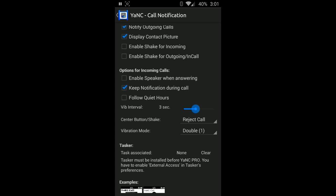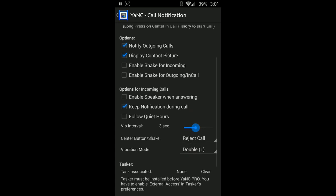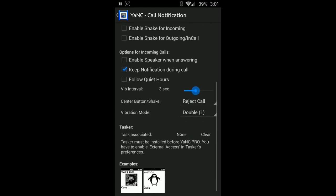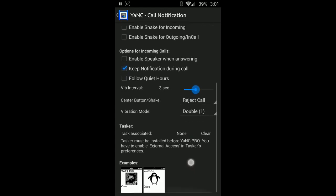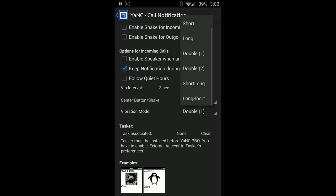Keep notification during call: so if you want, the call notification won't be cleared away right away. Follow quiet hours: obviously that's what that's going to work for nighttime. Center button: if you want to change what you do with all your buttons a little bit, that's what that's going to be done.